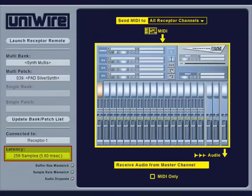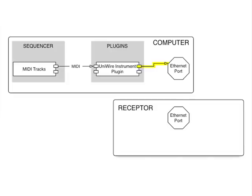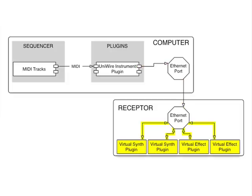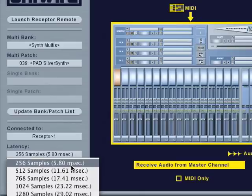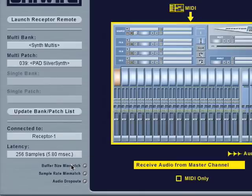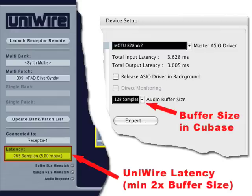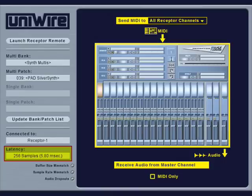Latency is the amount of time it takes to send a MIDI note or audio recording over UniWire to receptor, process it in receptor, and then send it back over UniWire to your host computer. The minimum possible latency will be two times your host computer's buffer size. For example, if your sequencer has a buffer size of 128 samples, the minimum UniWire latency available is 256 samples. Sequencers with built-in latency compensation will, of course, automatically compensate.